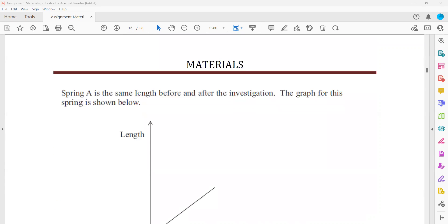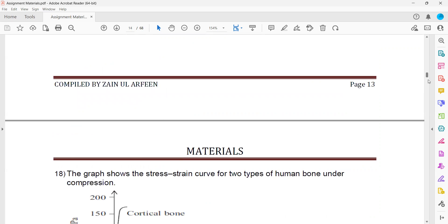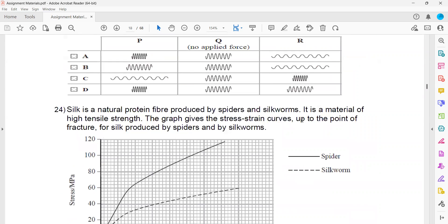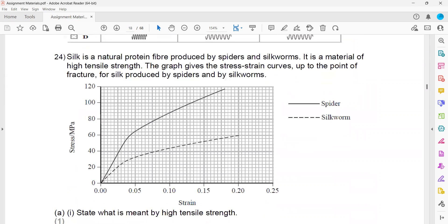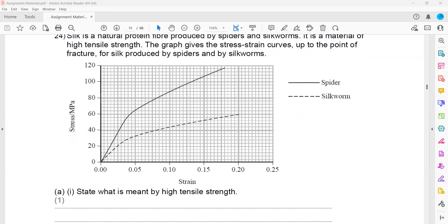Next is page 19, question 24. Silk is a natural protein fiber produced by a spider or silkworm, and it is a material of high tensile strength — meaning we need a greater amount of force to stretch it. The graph gives the stress-strain curve up to a point for silk produced by a spider and a silkworm. What is meant by high tensile strength? Write the definition: the maximum amount of force or greater force needed to produce a small extension.